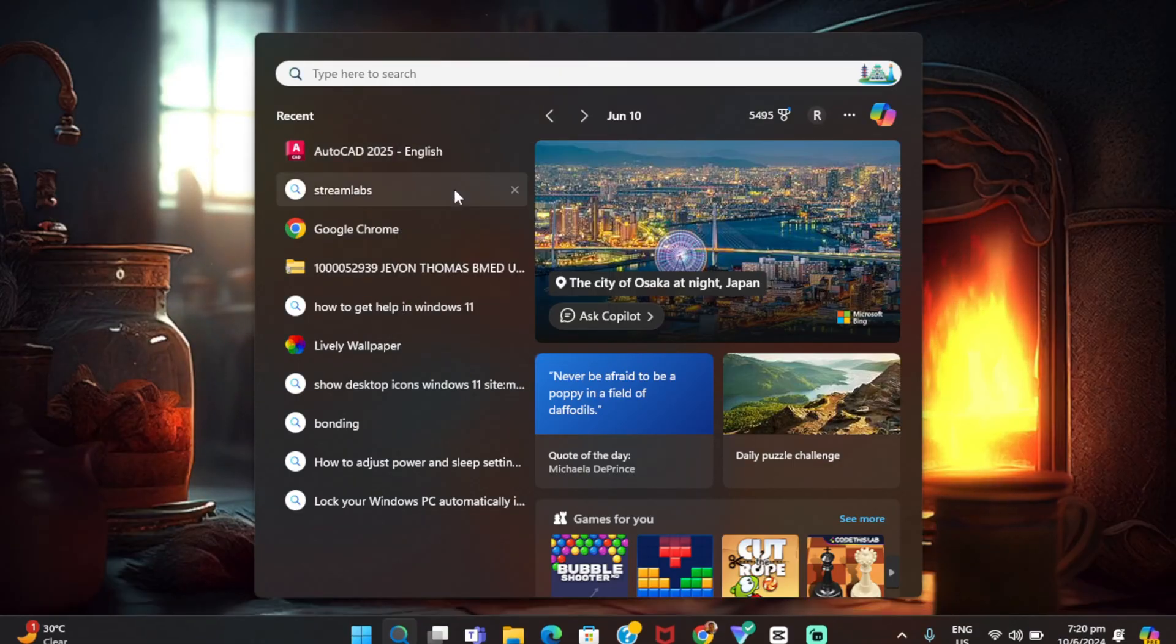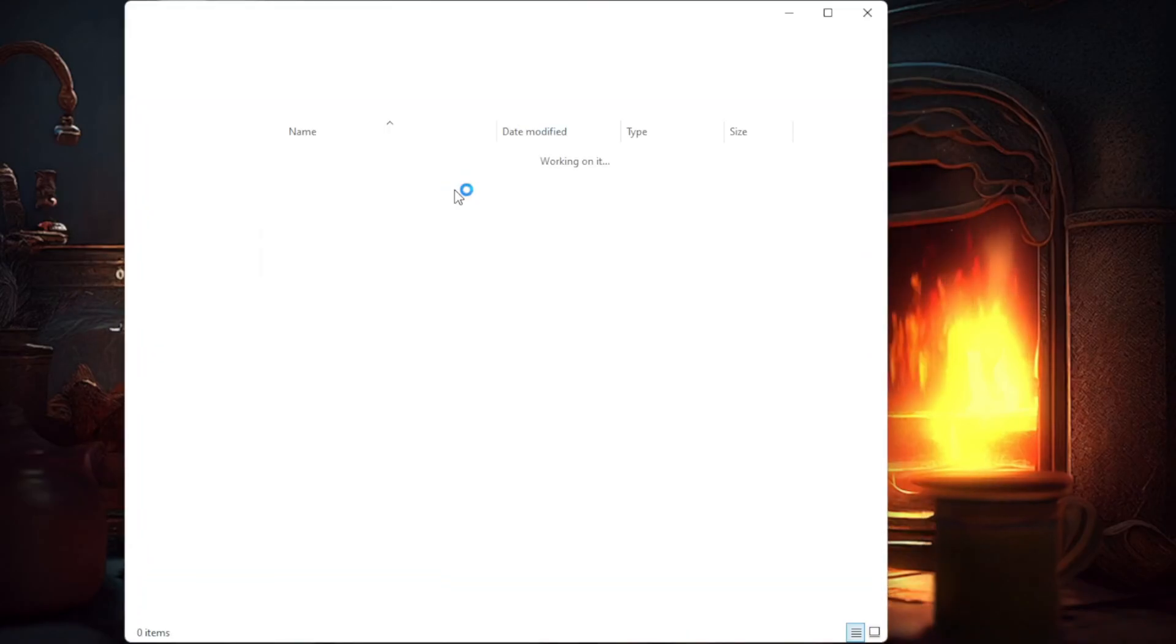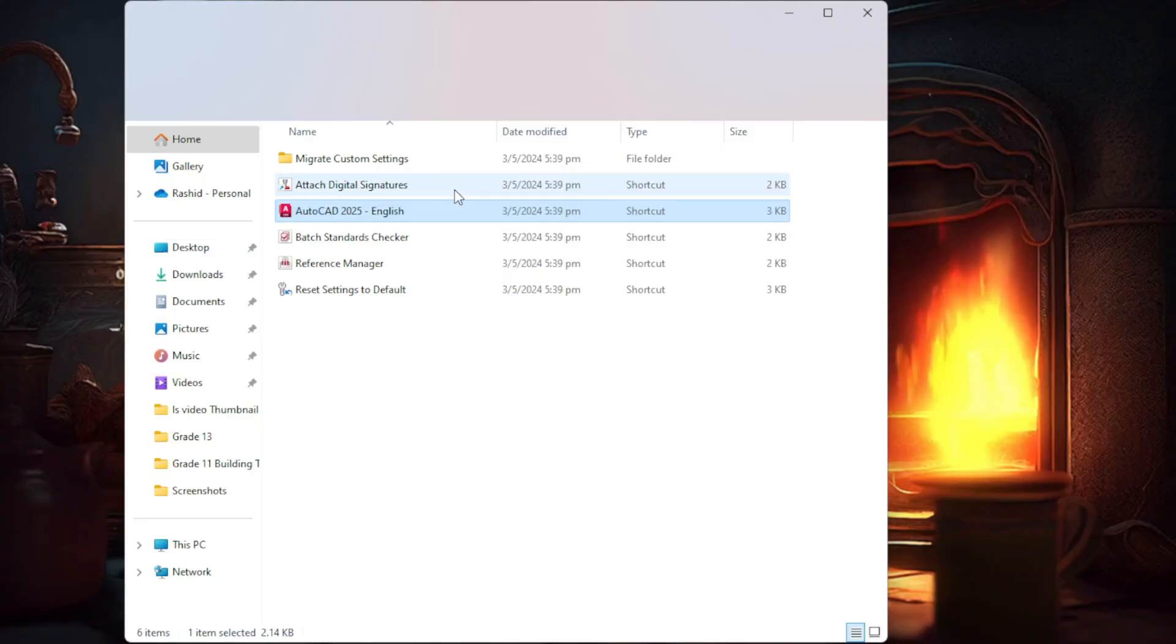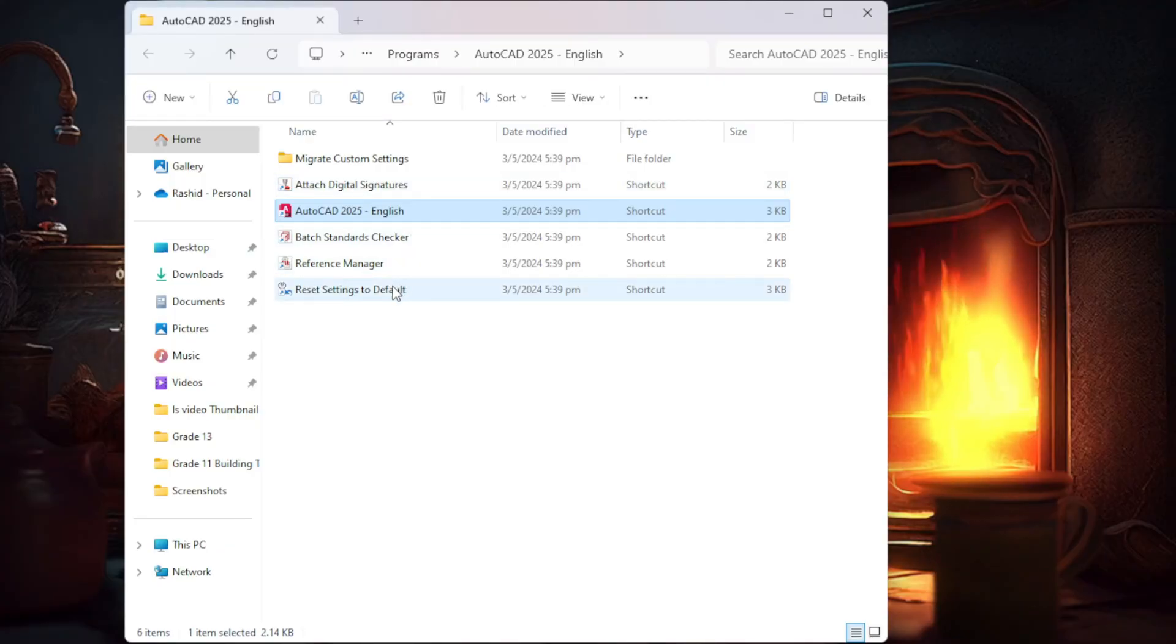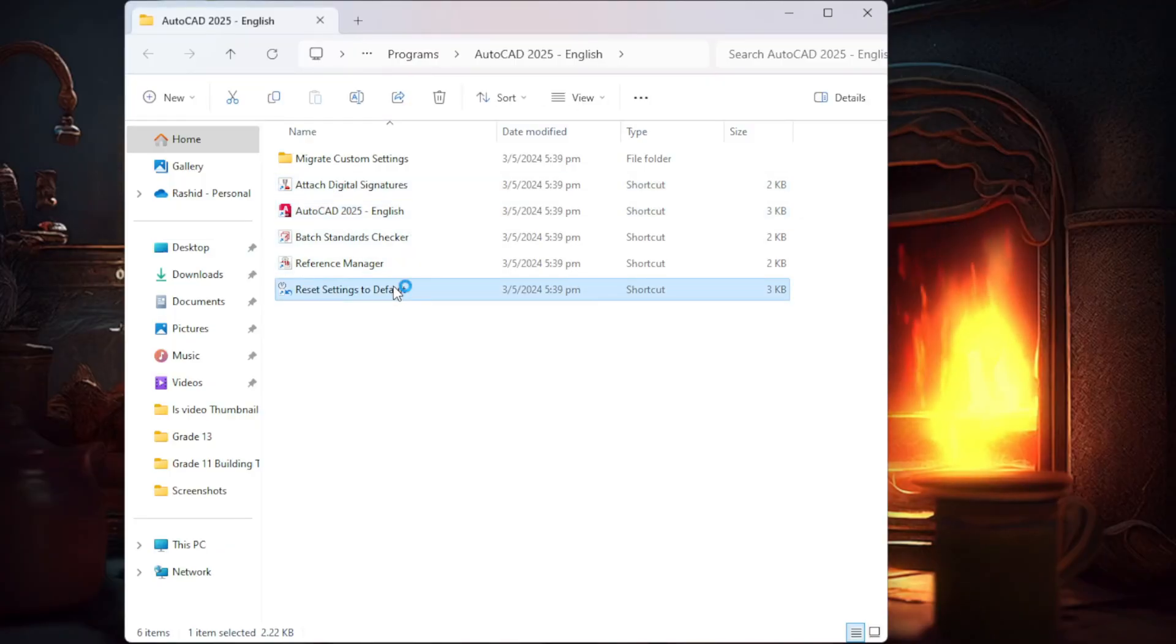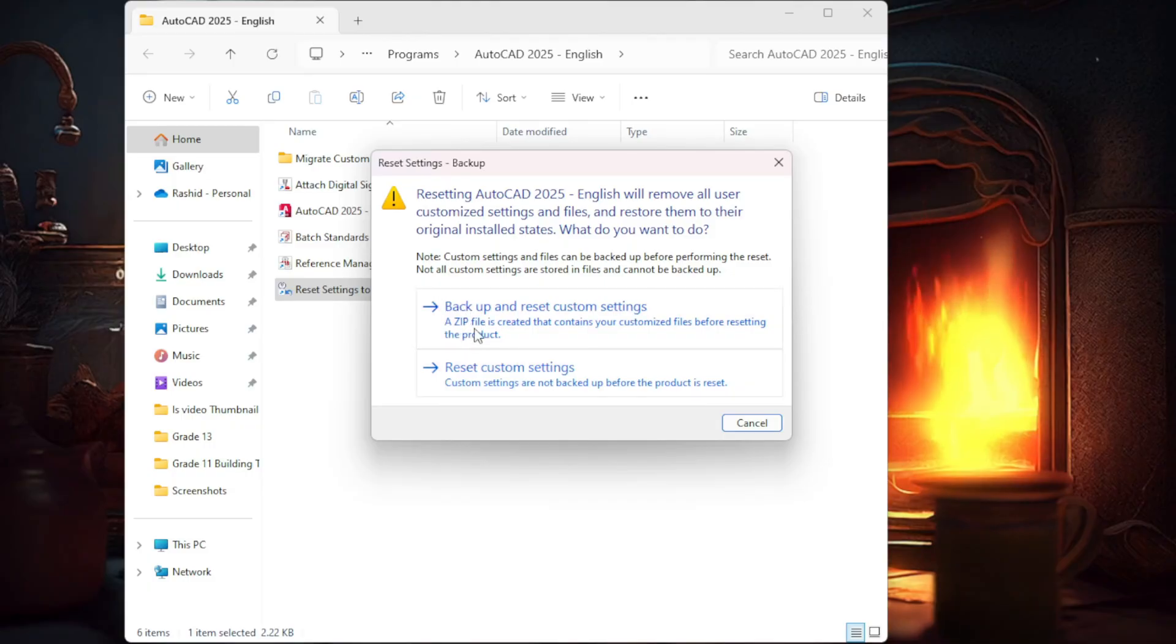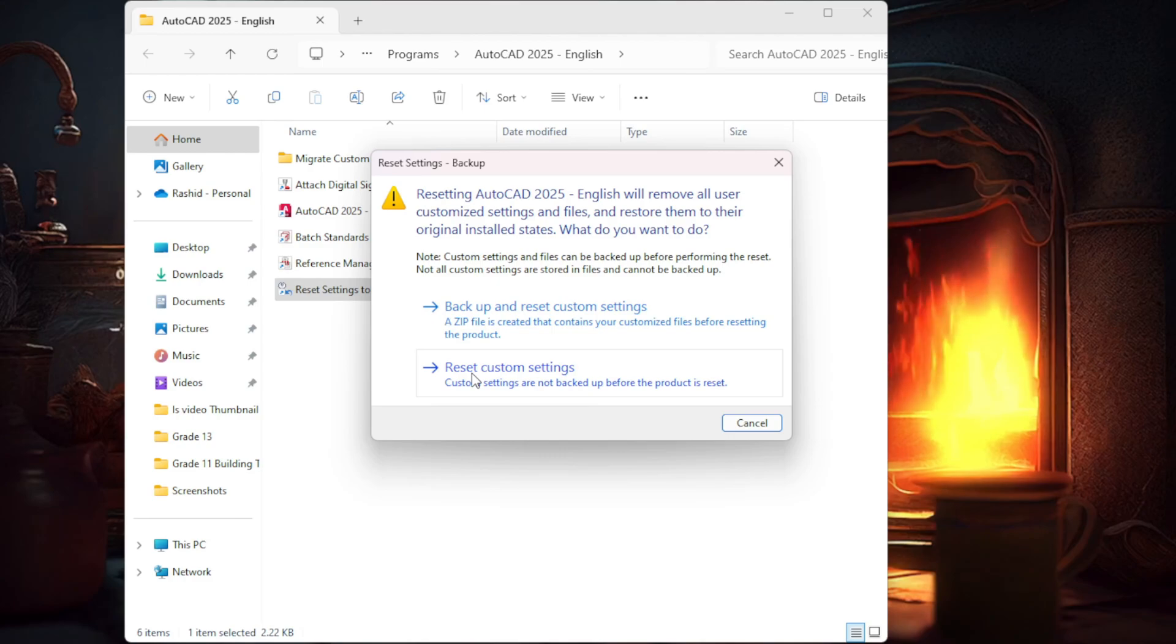And you're going to go to Open File Location. Once you go to Open File Location, you're going to click on Reset Settings to Default. You want to ensure that you reset your settings here. So once this comes up now, you have two options. So what we're going to do is click on Reset Custom Settings.